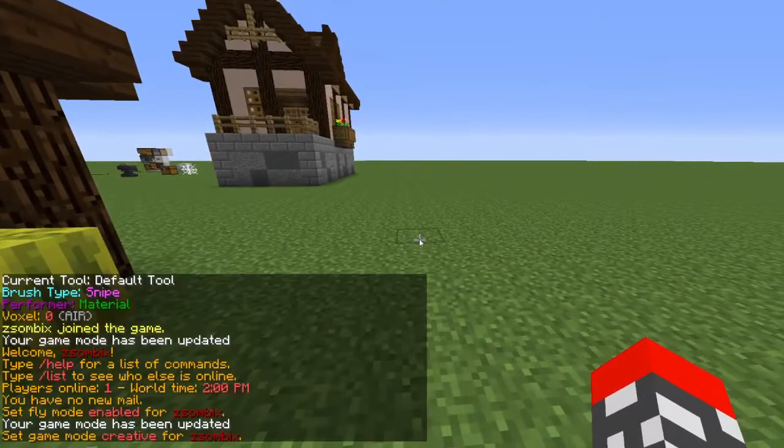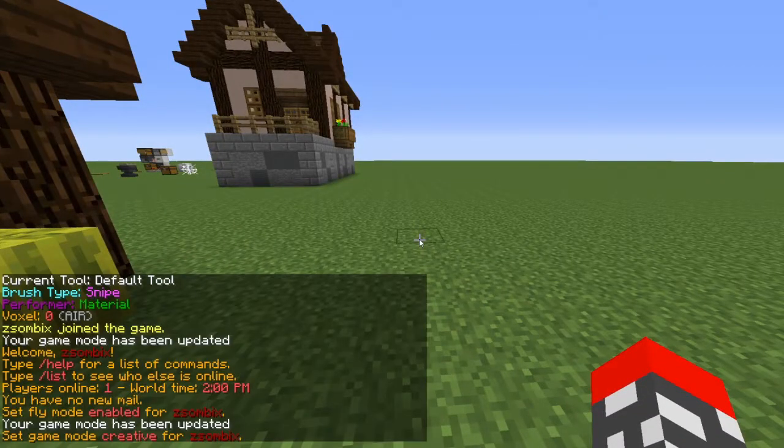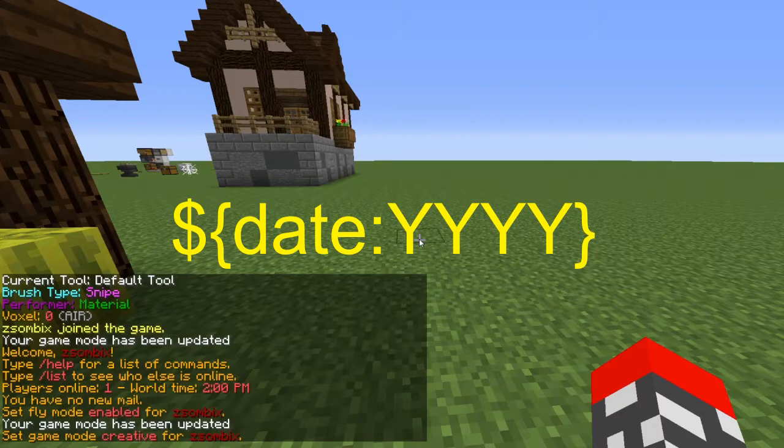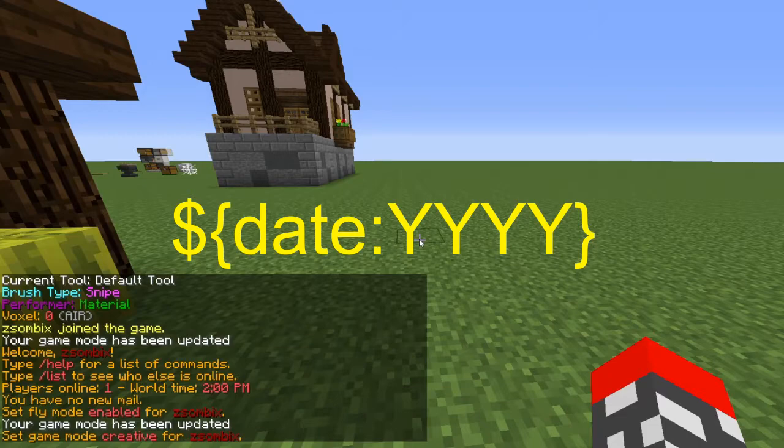Basically if I type the same thing in chat—the dollar sign, date, year—I type this in chat.